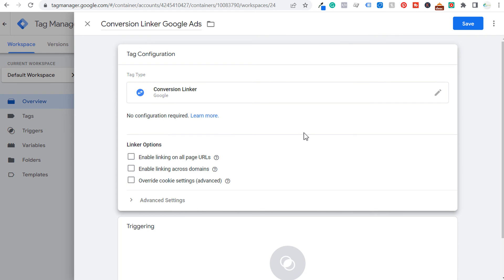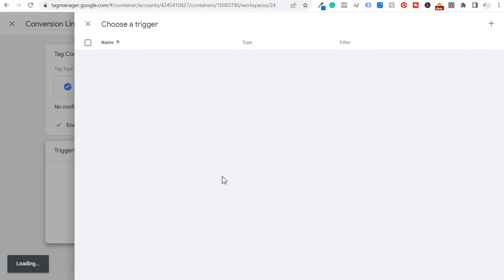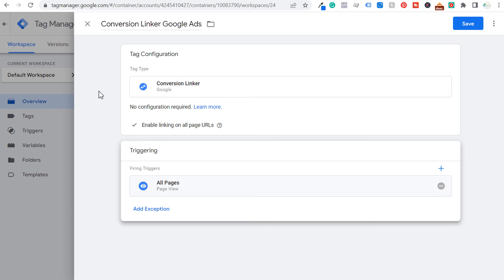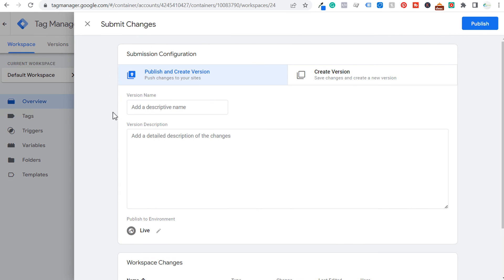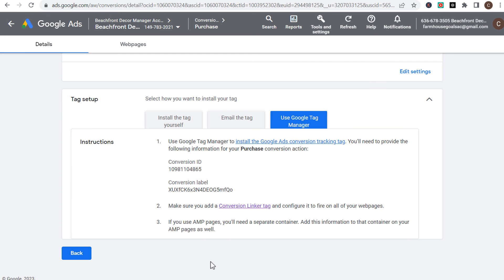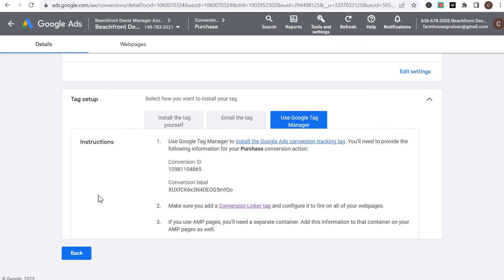When we click on conversion linker, you want to enable linking on all page URLs. If you have multiple domains, you can enable linking across domains. Then we need to trigger this on all pages. Basically all it's doing is allowing Google Ads to track every time a conversion happens and tie it back to your Google Ads account. Click on save, then submit your workspace. You can add a descriptive name — we'll write 'conversion linker added' — and click on publish. Now we will have this tracking on our website, making sure that every time someone purchases from your website after clicking on a Google Ad, it will give credit back to your Google Ads campaign for that purchase on your WooCommerce website.